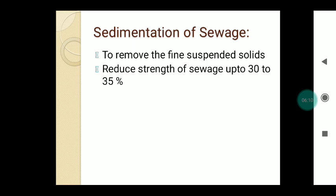Moving on, the next point is sedimentation of sewage. In preliminary treatment we remove floating matter and suspended and fatty matter from the sewage. However, very fine particles cannot be removed by screening, grit chamber, or skimming processes. So the next process is sedimentation — this is the primary treatment unit of the sewage treatment plant — in which very fine suspended solids are removed using a sedimentation tank.